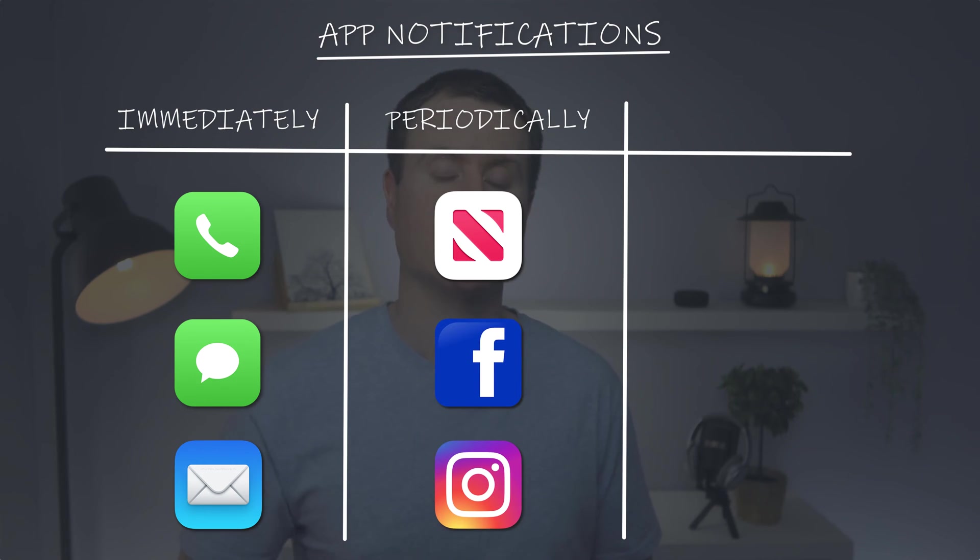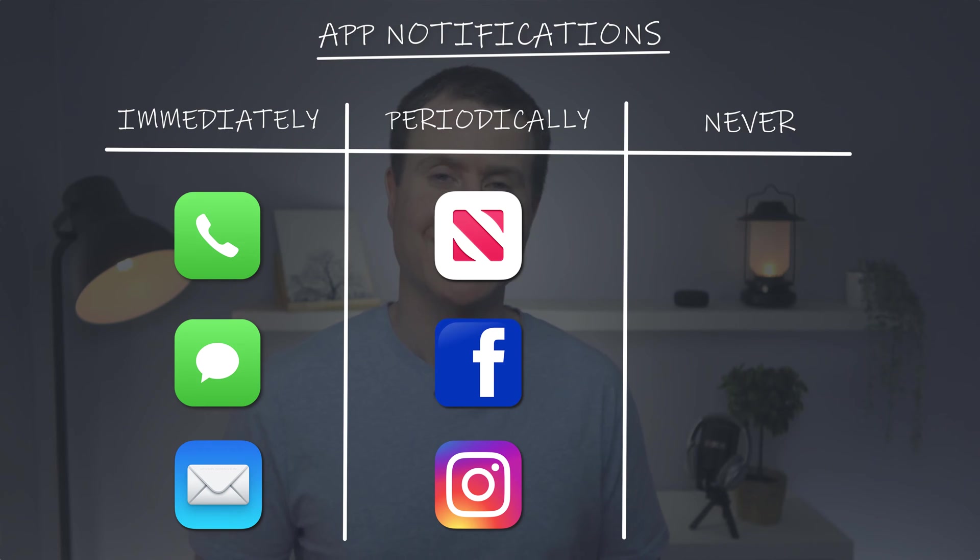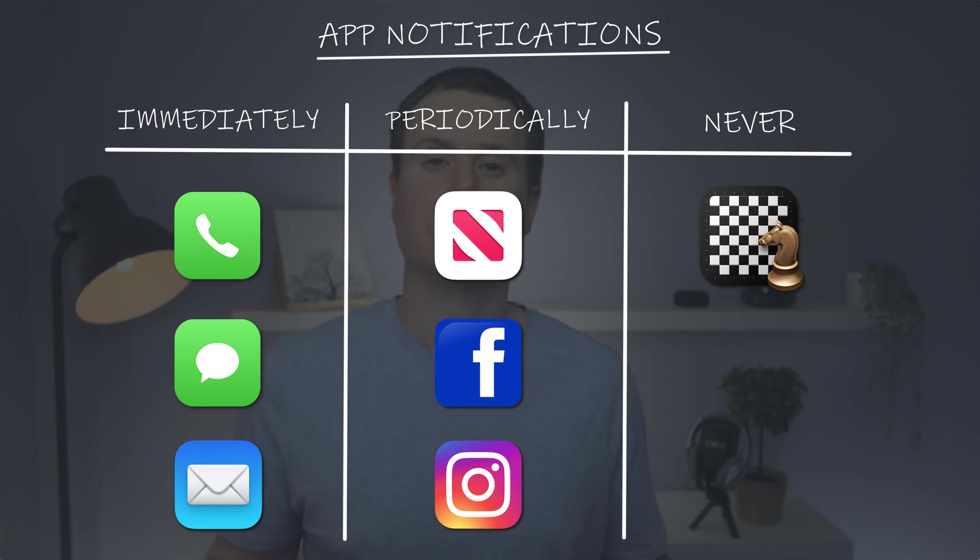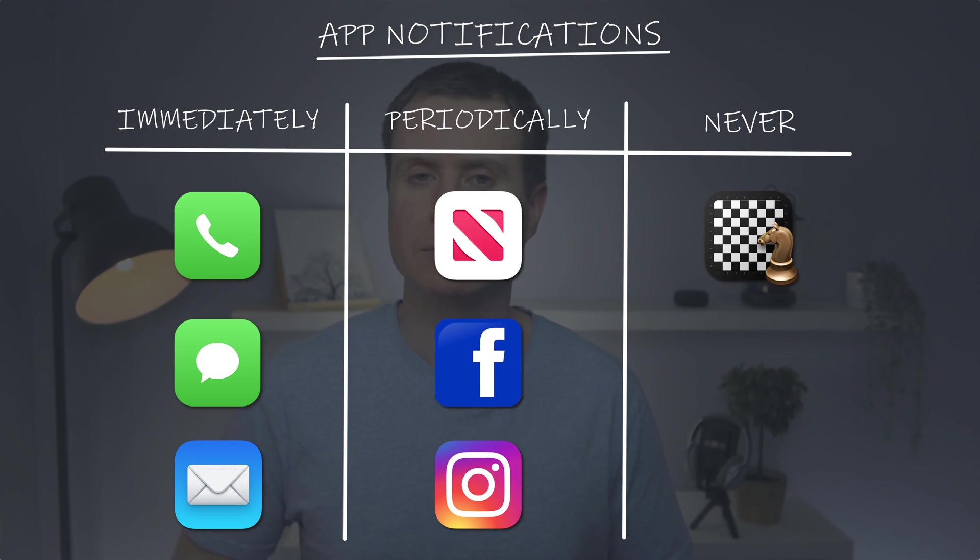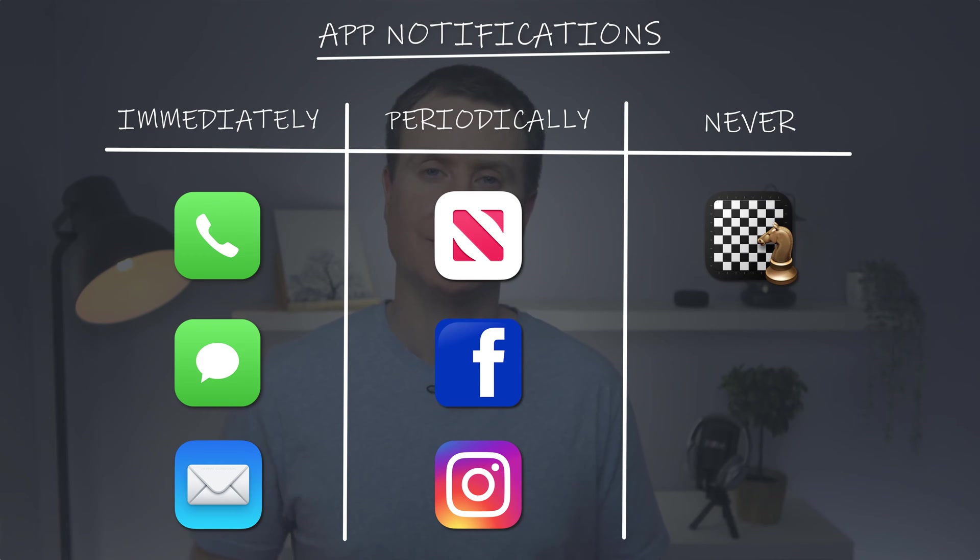The final group is for apps that you have absolutely no interest in receiving notifications from. Maybe for instance games or other types of apps that you rarely use.